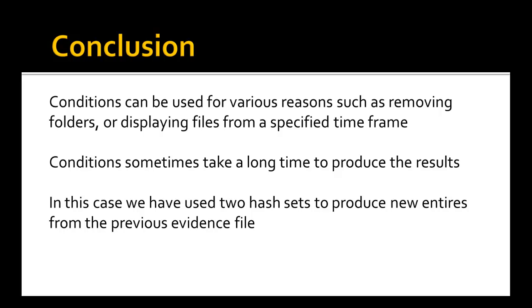So conditions can be used for various reasons such as removing folders. So we can have if new remove files. We can also for displaying files from a specified time frame. These are the two I used in my project. I removed folders because they were unnecessary, I didn't need them. And I also specified a specific time when an activity occurred, so it just showed me the files from within that time frame.